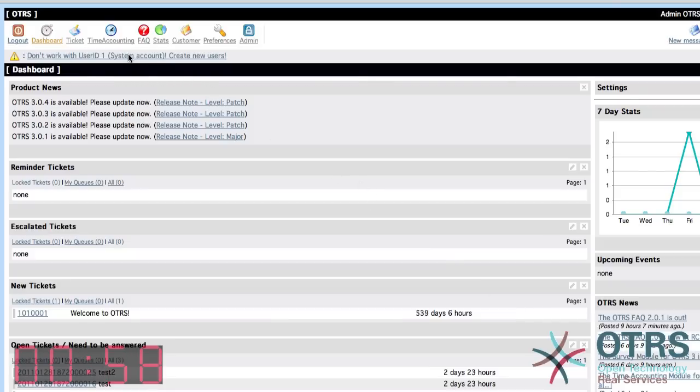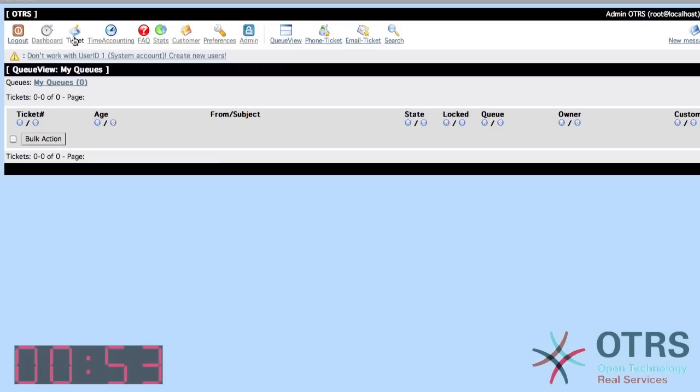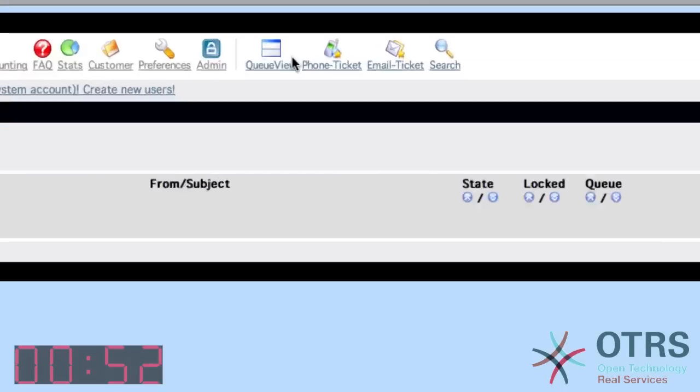Hi, here's Sean Beasley with OTRS in 60 seconds. Some users are missing the new phone, new email link in the toolbar of OTRS Help Desk 3.